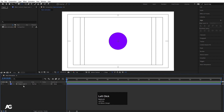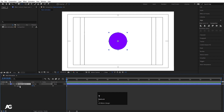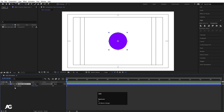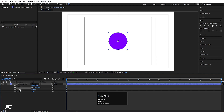Now we'll learn about keyframes, but first we need to learn about layer properties. In After Effects, there are many properties. For example, press P for position, S for scale, R for rotation, and T for opacity. To see multiple properties at once, press P first, then hold Shift and press R, then Shift+S for scale, and Shift+T for opacity. This way, you can view all properties simultaneously.